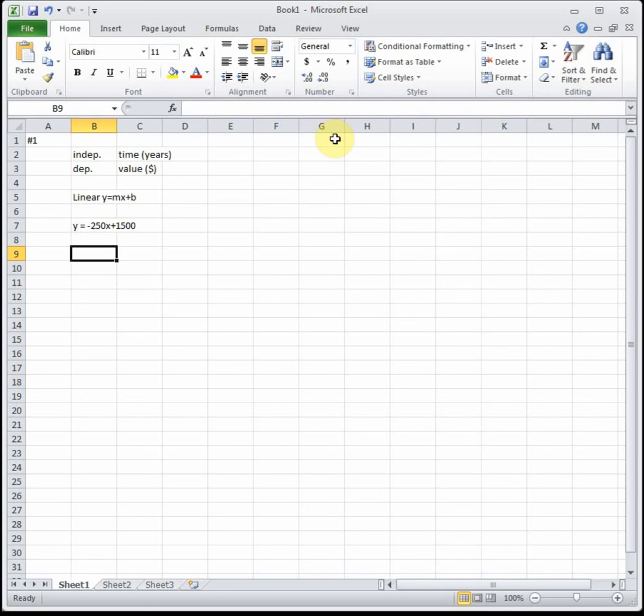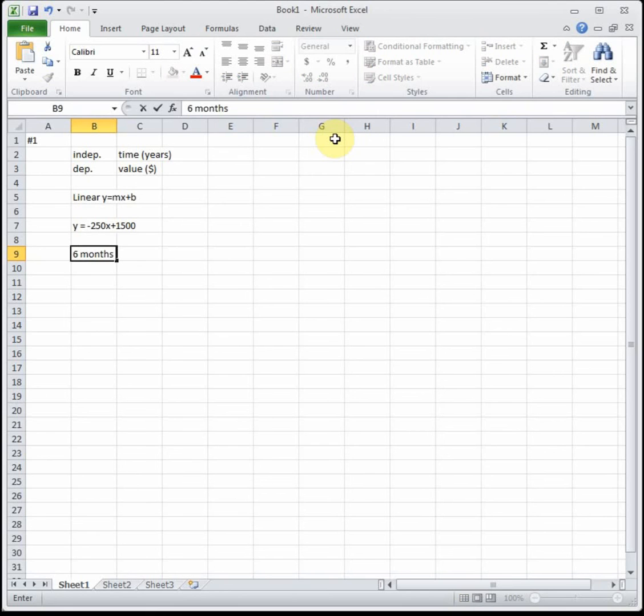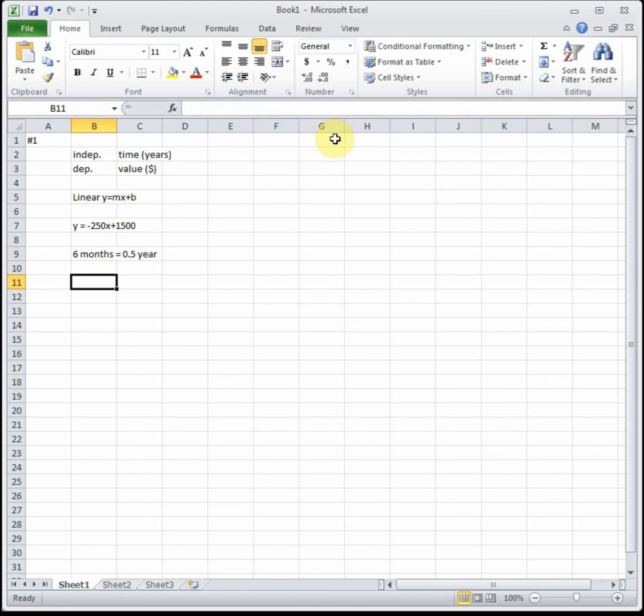We want to know what is the value of the computer after six months. Now this is tricky, our independent is in years, this is in months. So you have to ask yourselves what is six months in years. You can do a quick unit conversion to see that six months is 0.5 of a year.